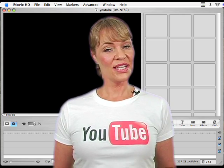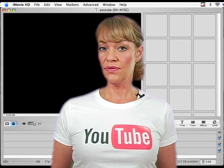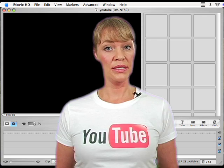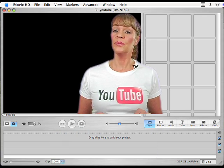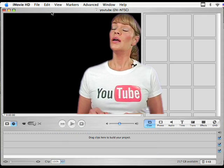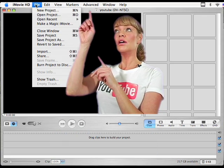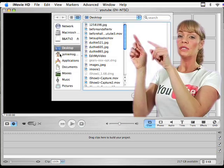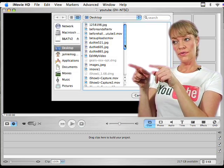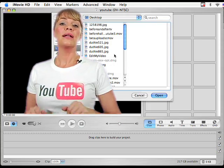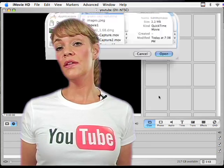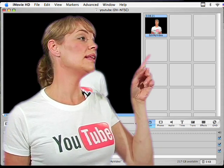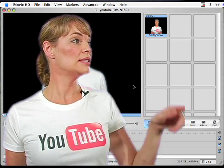Let's get started by bringing our video footage into our working space. Choose a file from your computer by clicking on your file button, drag down to import, choose your file and click open. The video clips that you import will be found right here in the clip viewer.